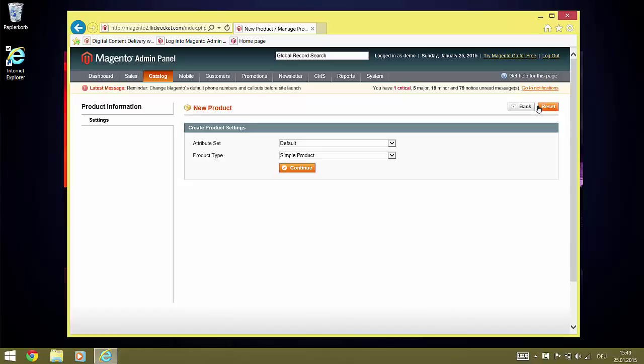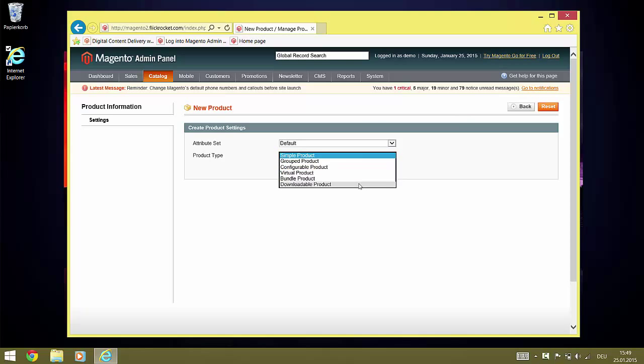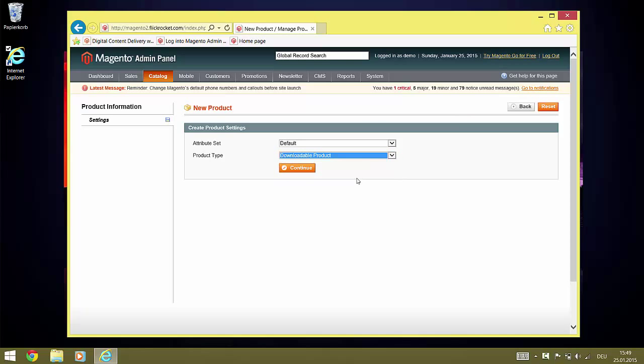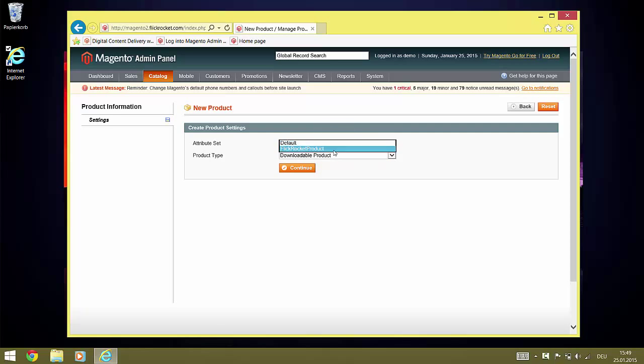To set up a digital DRM-protected product, we need to select the product type downloadable product and the attribute set FlickRocket product, and click continue.